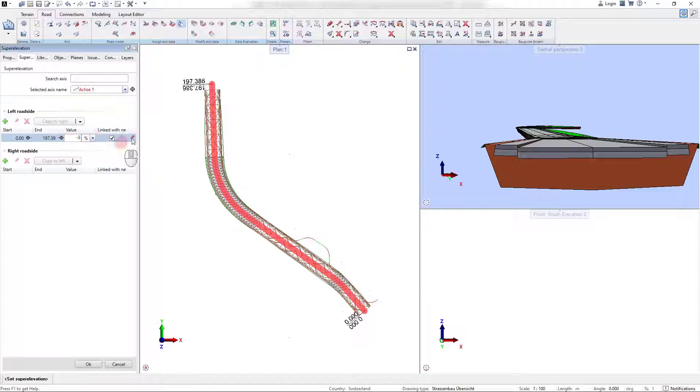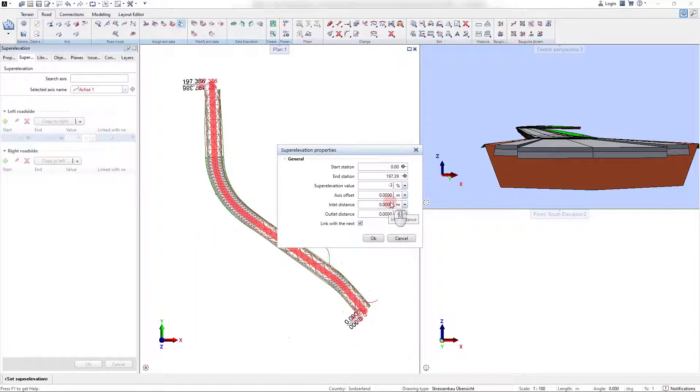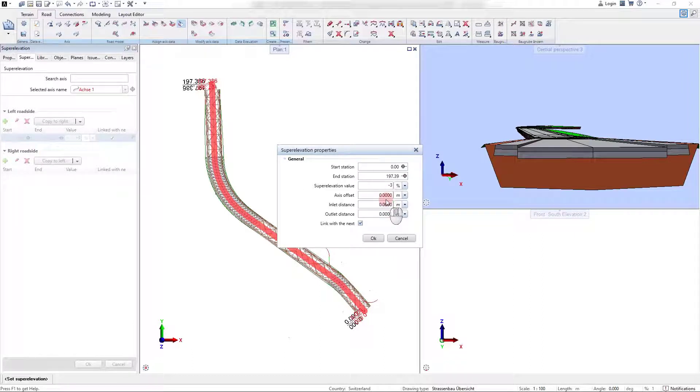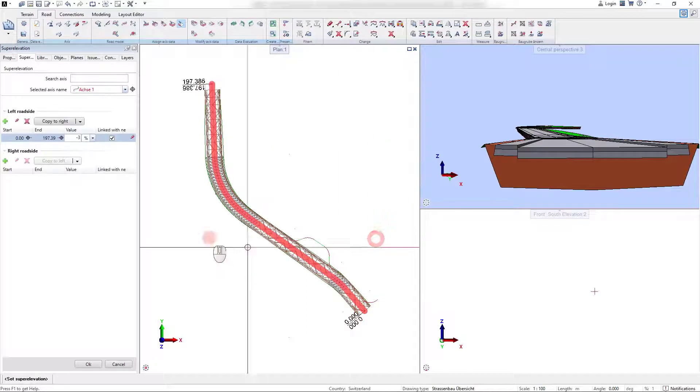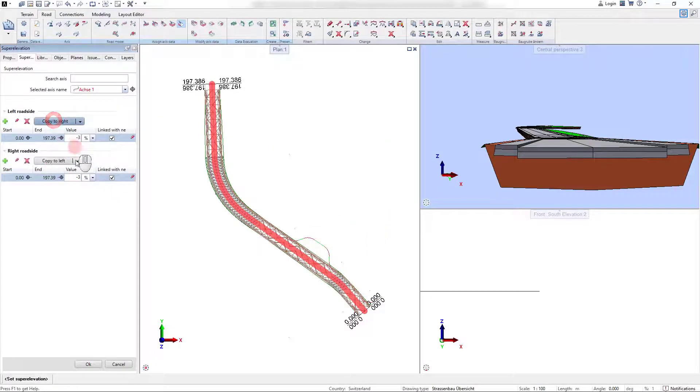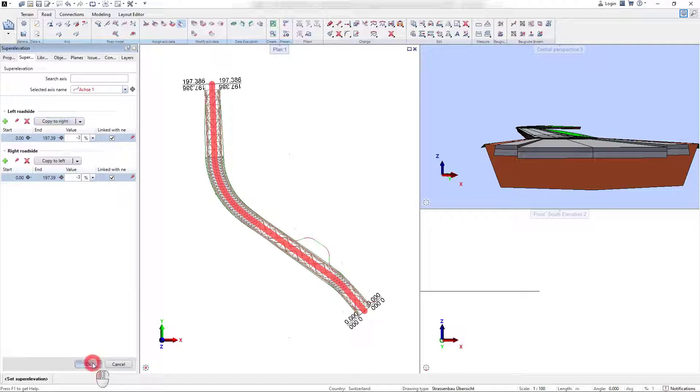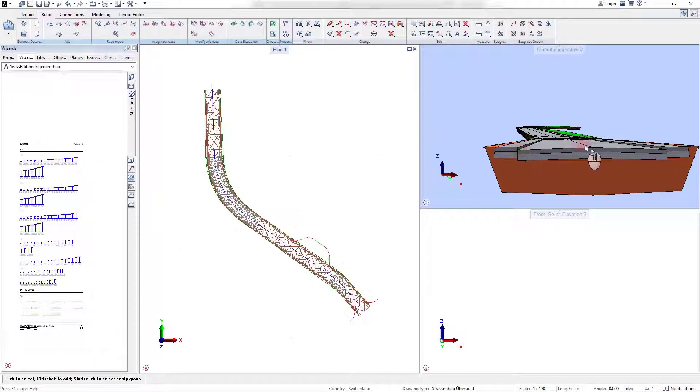With the pan icon at the right side of the defined super elevation, some additional settings for the super elevation can be defined. This, for instance, could be the definition of an inlet and outlet distance for the defined super elevation. After confirming the input, the changes are directly reflected in the model.